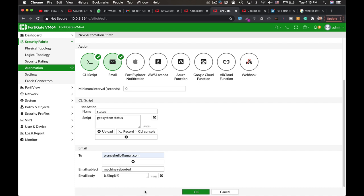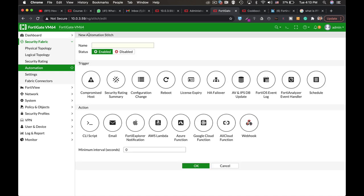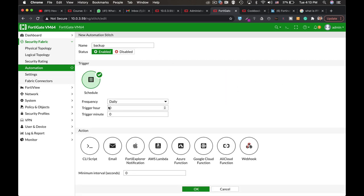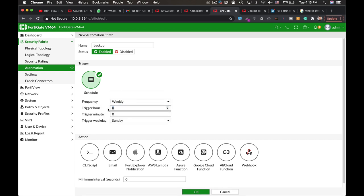Now you can create stitches with schedules. For example, you can create a backup stitch. Here we will schedule an event which will be the backup. It will happen weekly at 12 o'clock on Sunday when no one works.